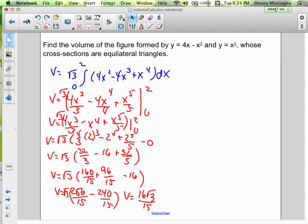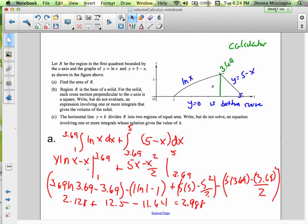Let's move on to the last problem. This is a tricky calculator problem — an old AP question. Let R be the region in the first quadrant bounded by the x-axis and the graphs of y equals natural log of x and y equals 5 minus x. Find the area of R.